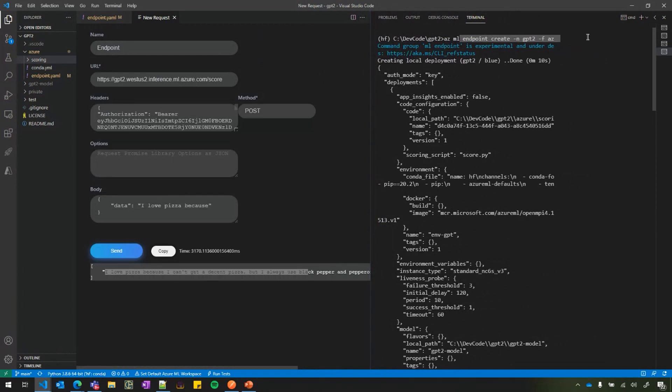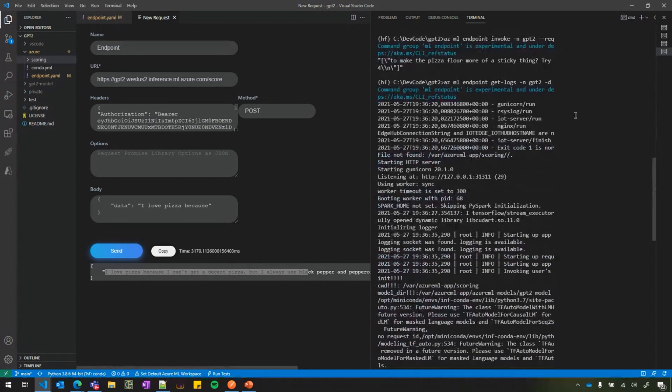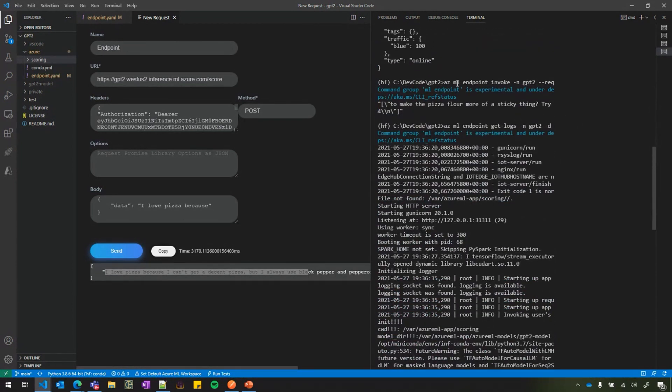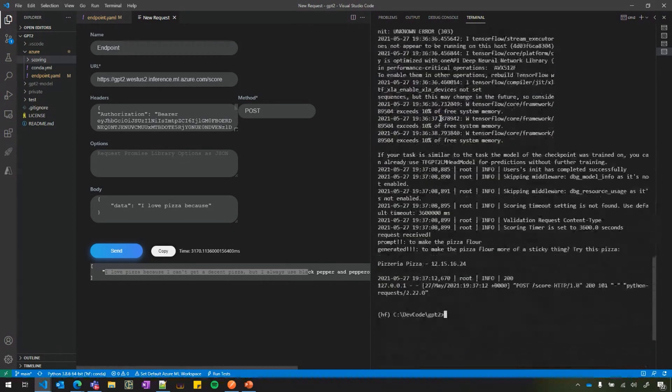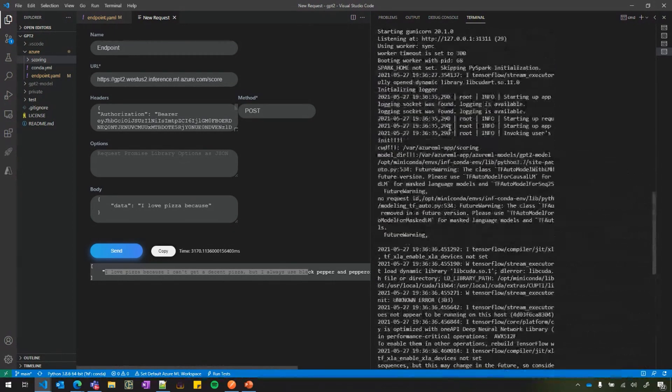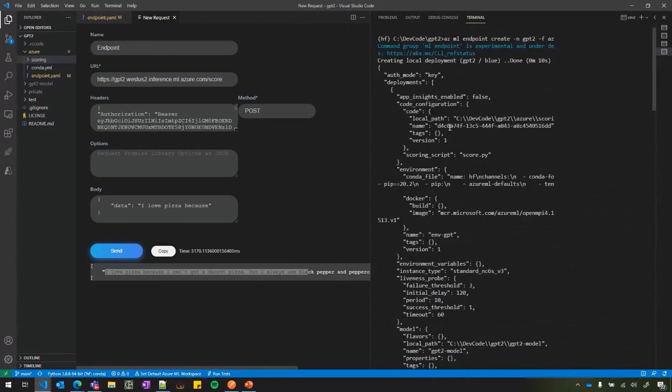I think when I zoomed in, some of the CLI got clipped here. But I'll show you how it looks. The same command that we did. You just do a flag here, dash dash local. And you'll be able to execute all of these commands like azml endpoint invoke and get logs. So all of them you will be able to do and debug locally in a Docker container.